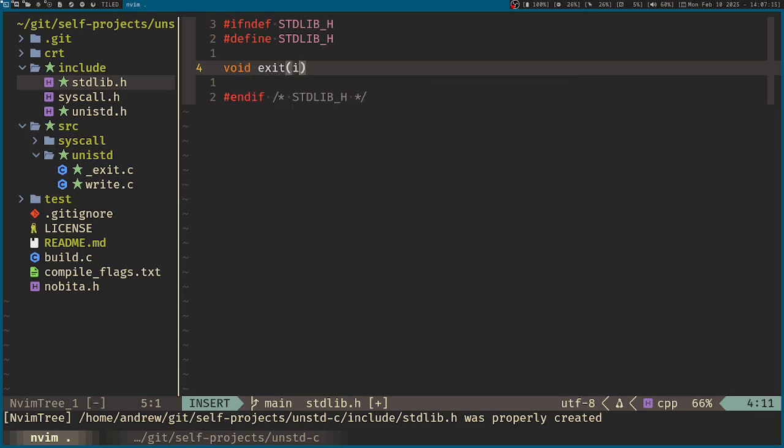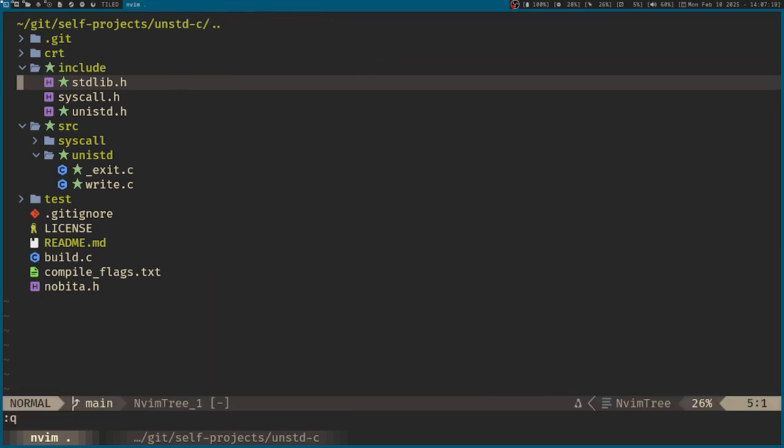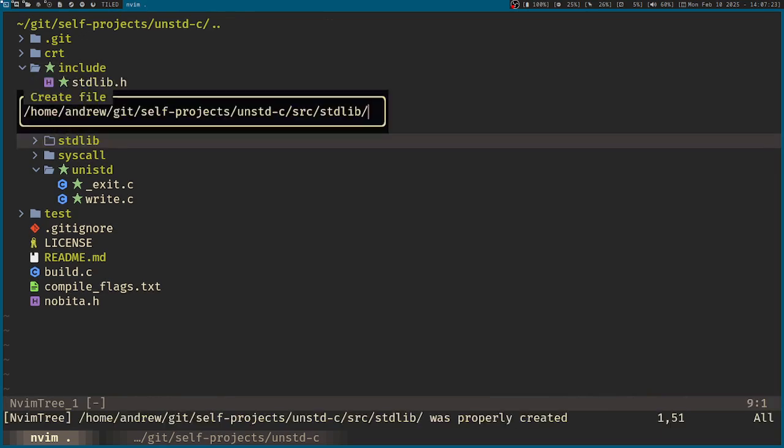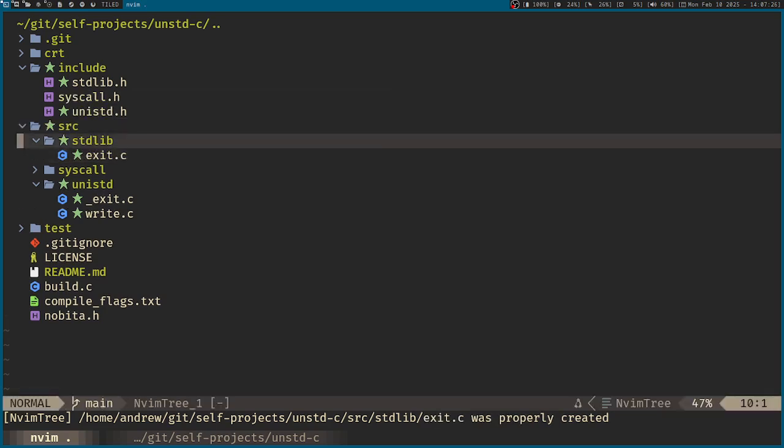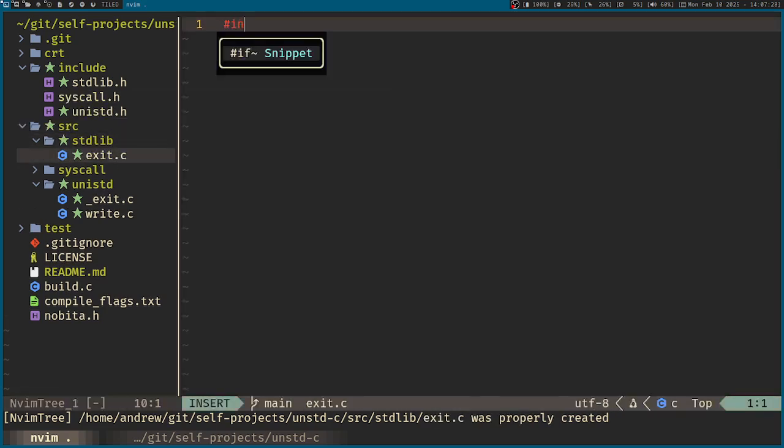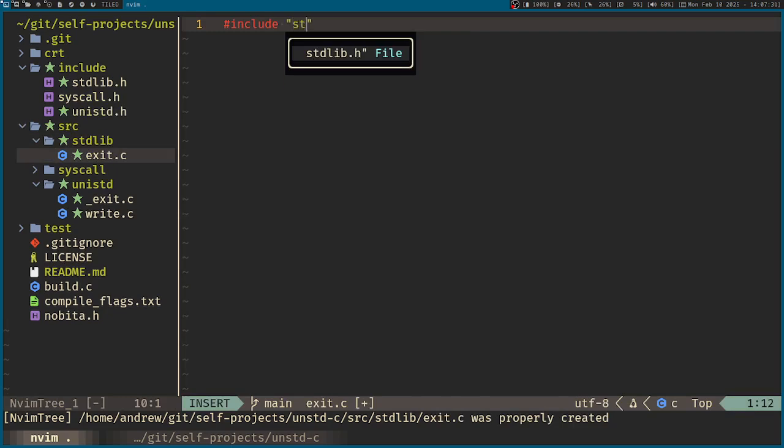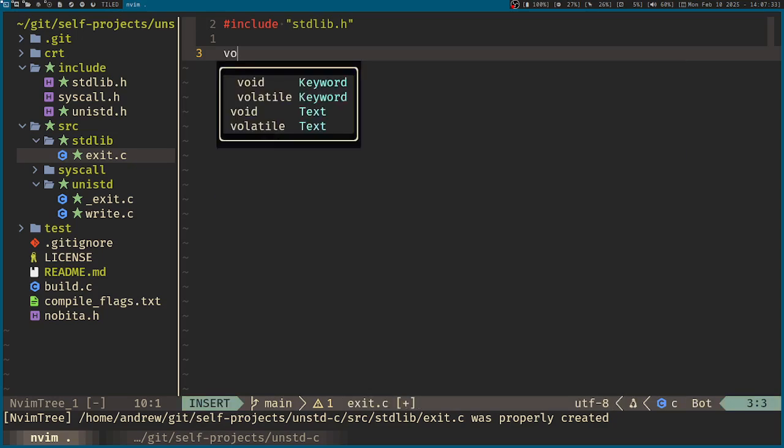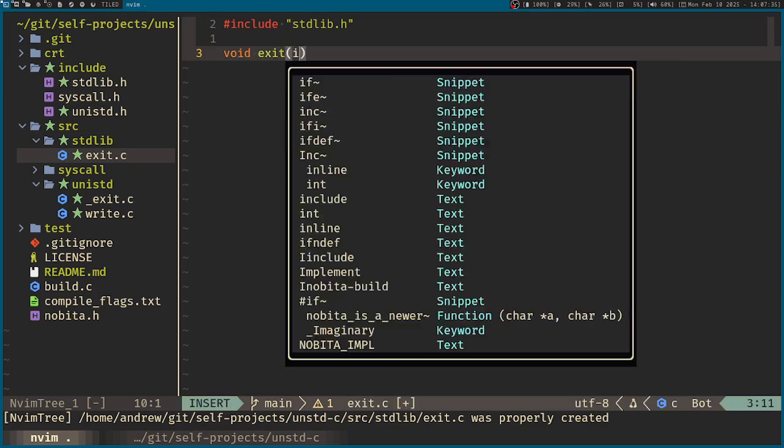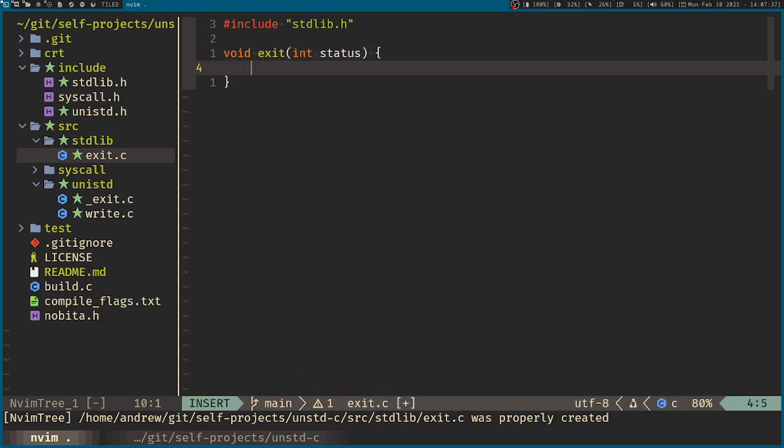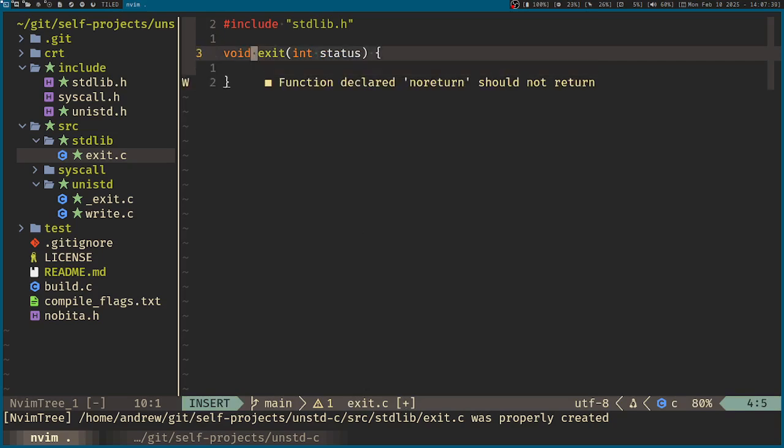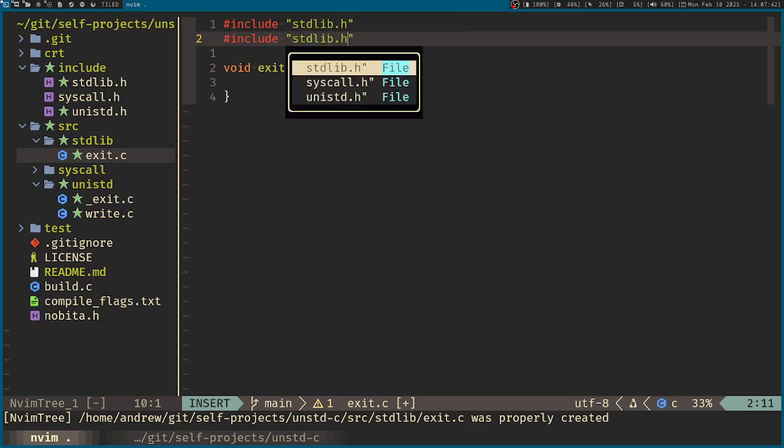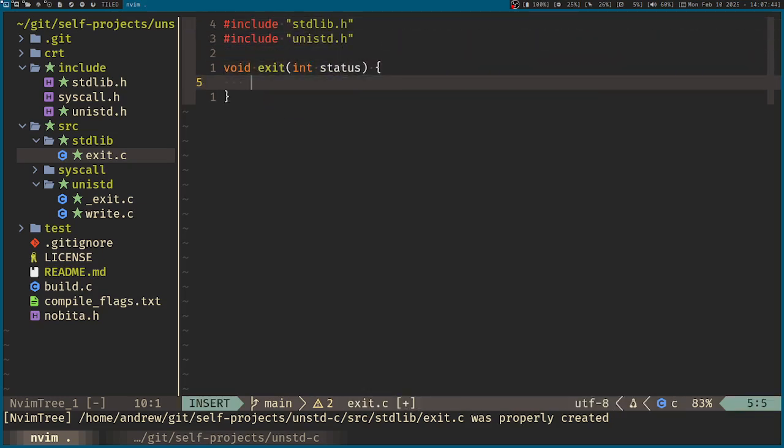So exit and status. Add that here, standard library, exit, let's see. So include standard lib, void exit, and status. And that will call on the Unix standard for exit.